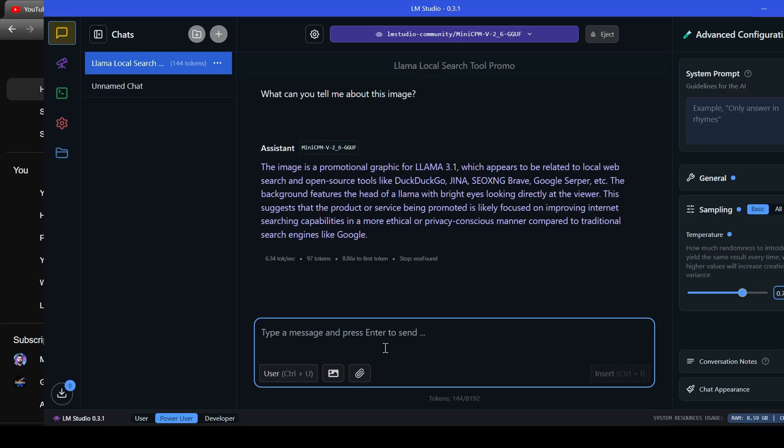The background features the head of a llama with bright eyes looking directly at the viewer. This suggests that the product or service being promoted is likely focused on improving internet searching capabilities in a more ethical or privacy-conscious manner compared to traditional search engines like Google.